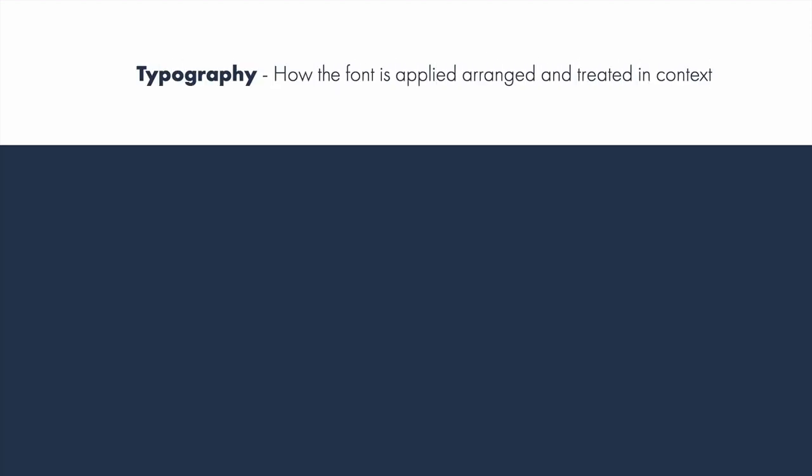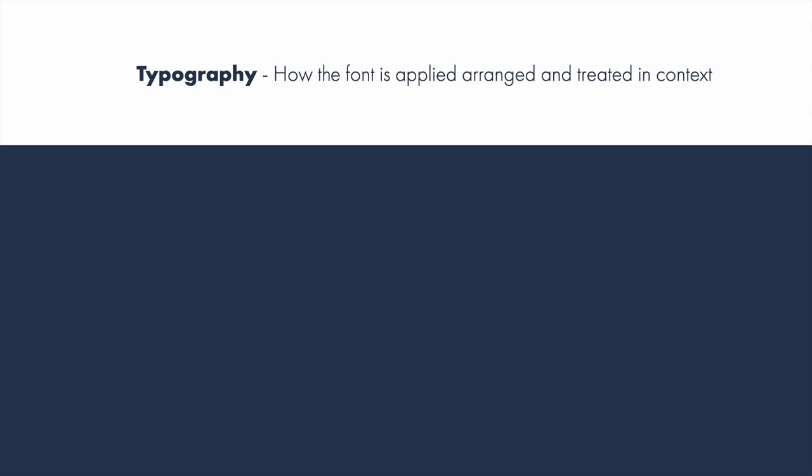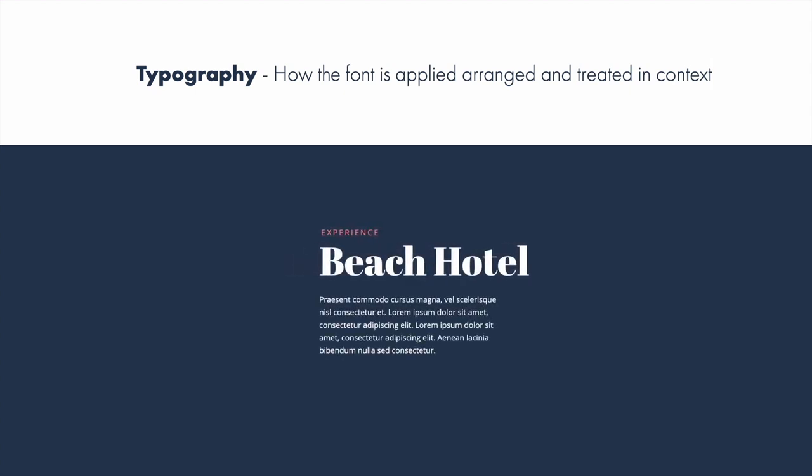Typography is how the font is applied, arranged, and treated in context. So here we have a header that's in a thick black letter serif font, we have a sans serif body, and we have a little subtitle that's all caps and has our brand color. So the placement, how much spacing is between them, the size, the grouping — all of that is the arrangement and treatment which we call typography.